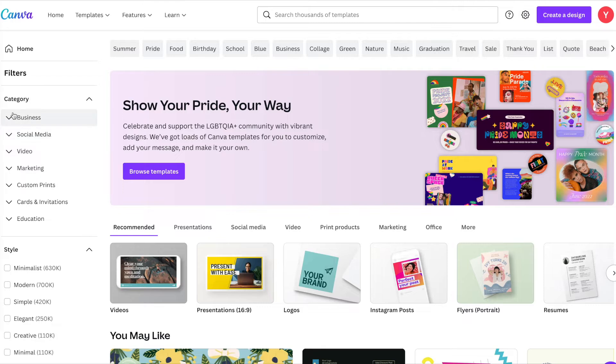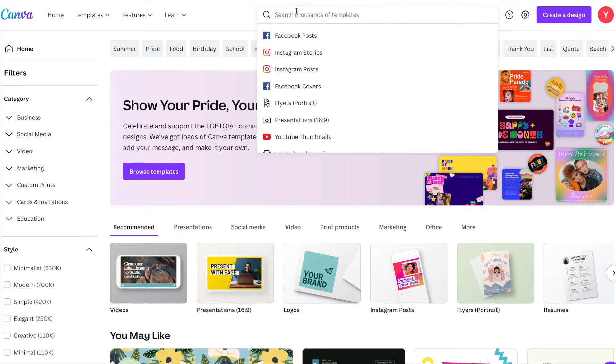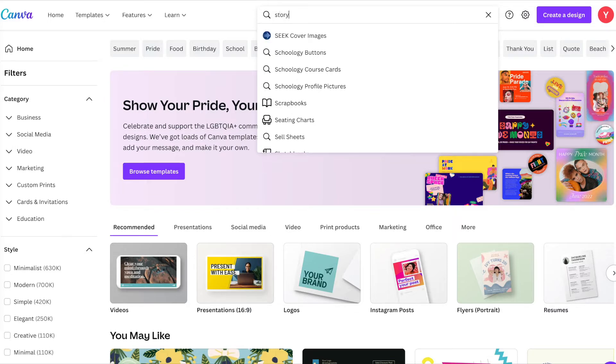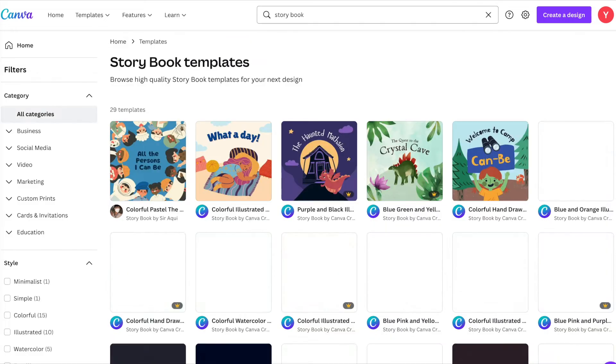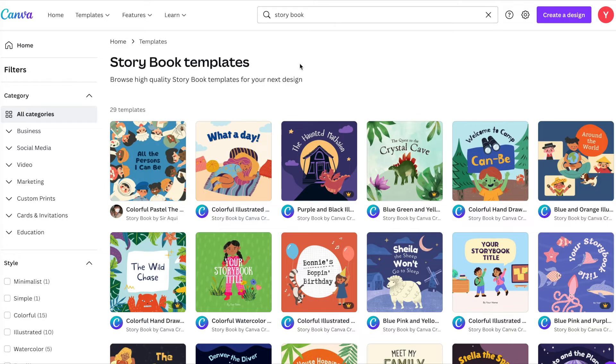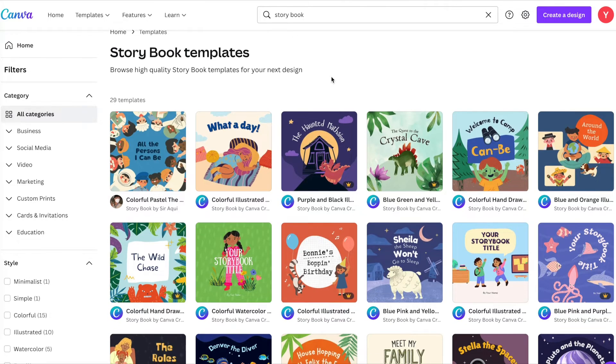You can search a lot of different things they have, but specifically more around the lines of education. Under education you can just type storybook on the search bar and boom, look at all the templates that are available for us to use.